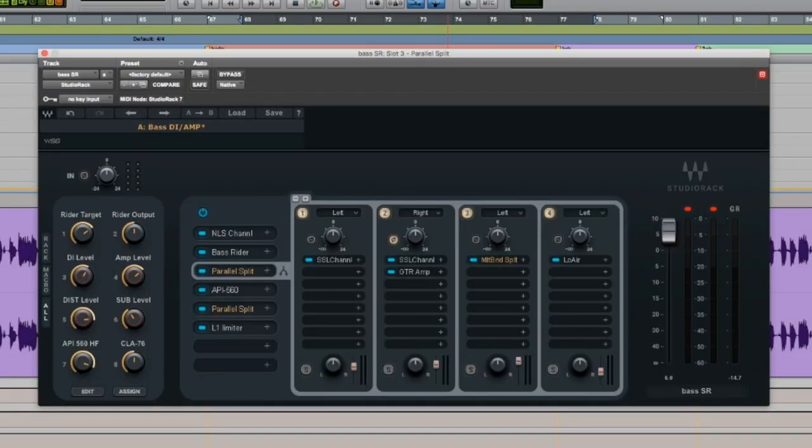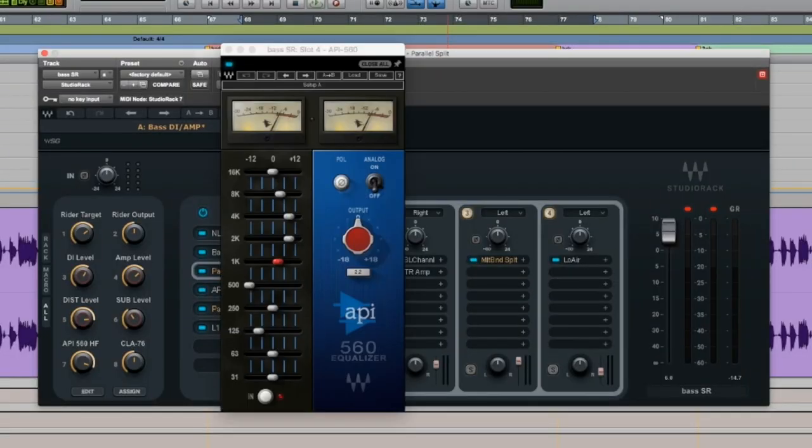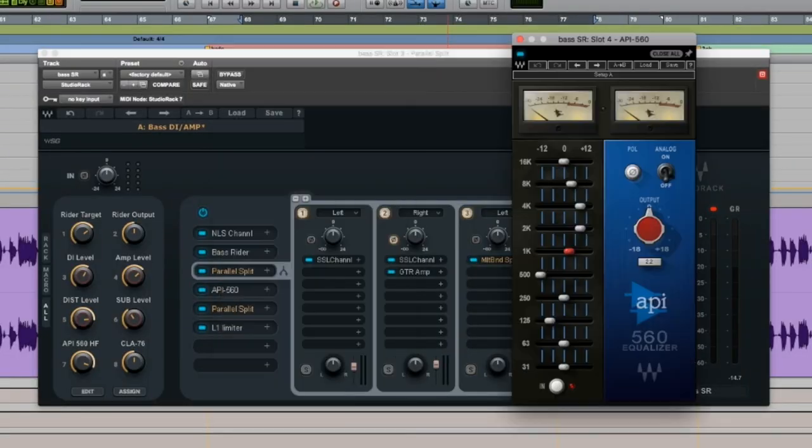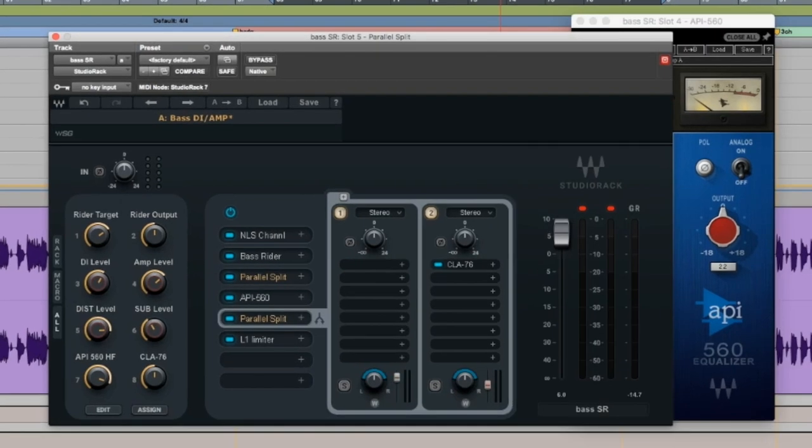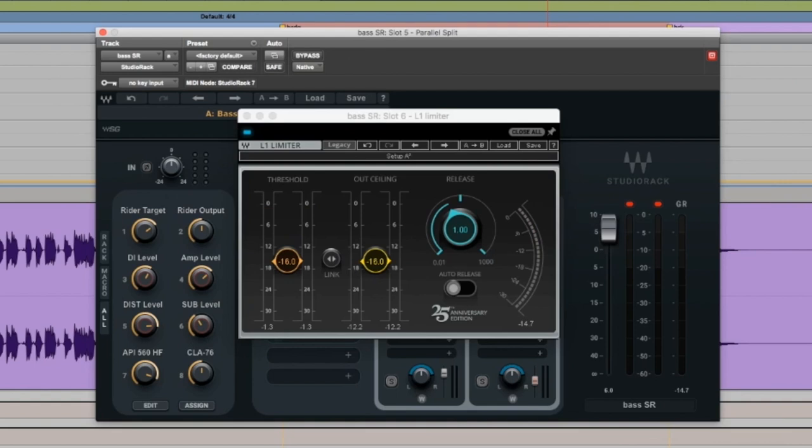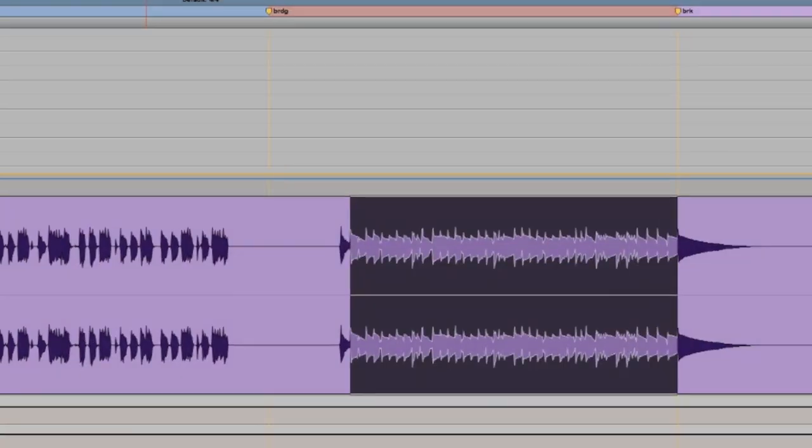This really lets you do really whatever you want. So the other things within this preset that I have is just some pretty basic EQ, got an API 560, got another parallel split for my parallel compression, and then I've got a limiter to top everything off. So I'll give you a quick before and after here with Studio Rack off.